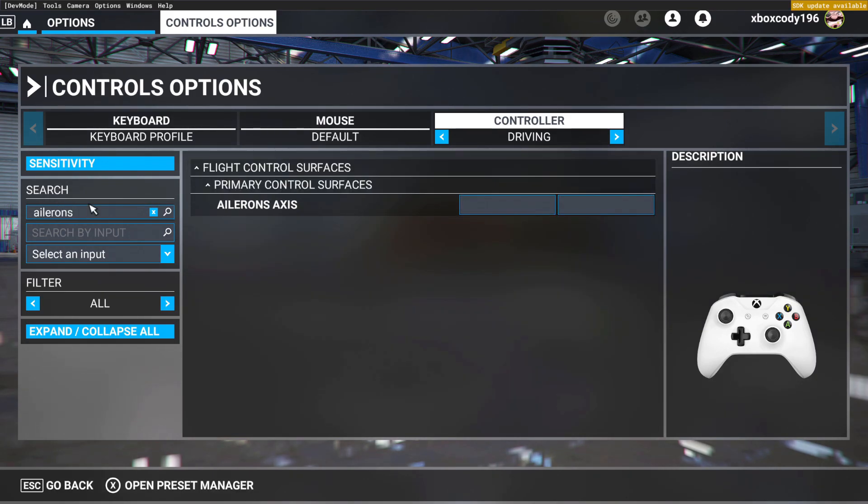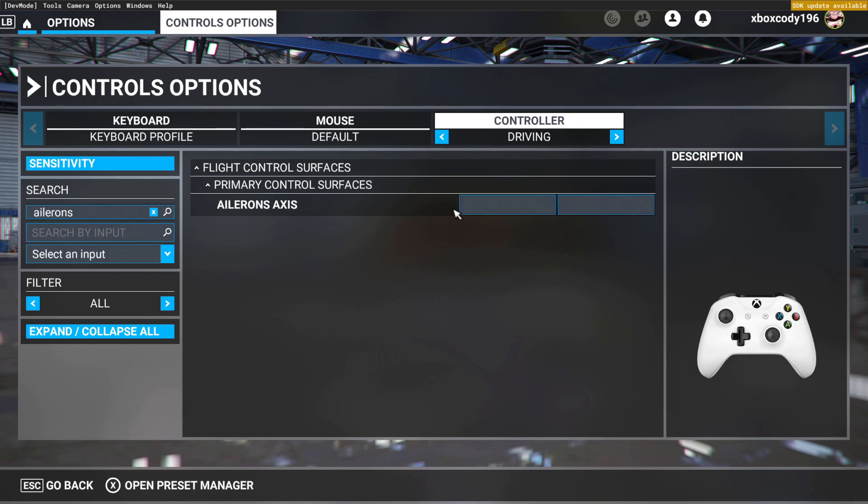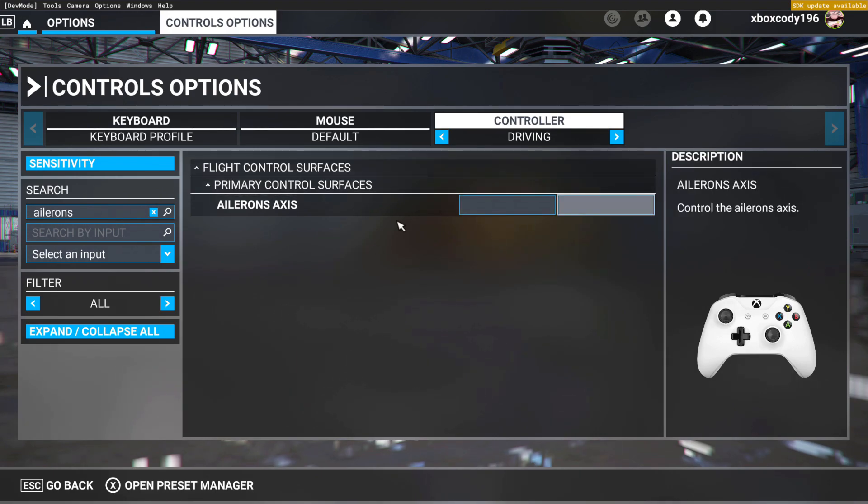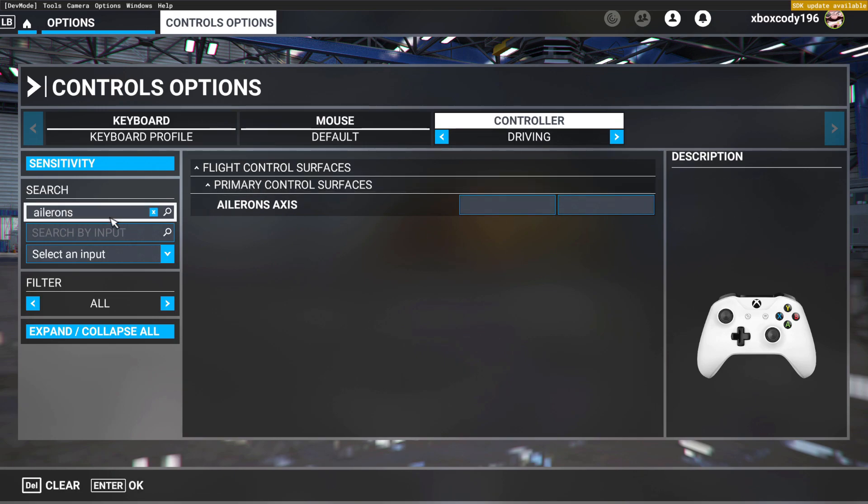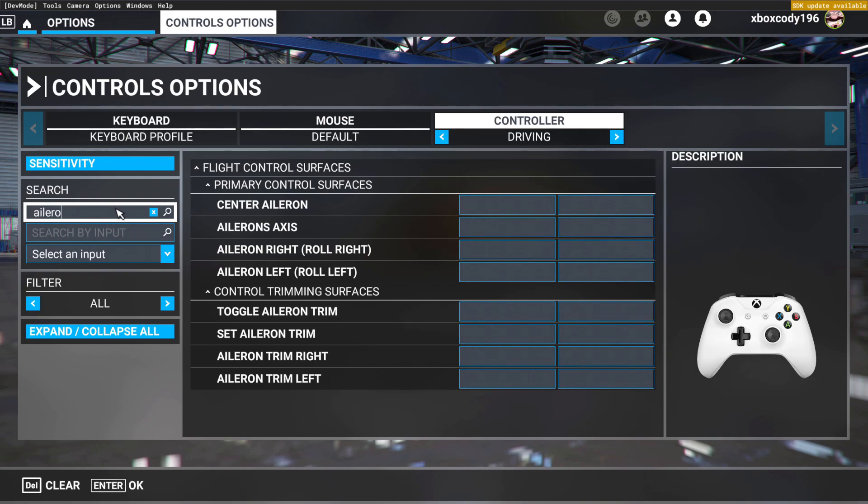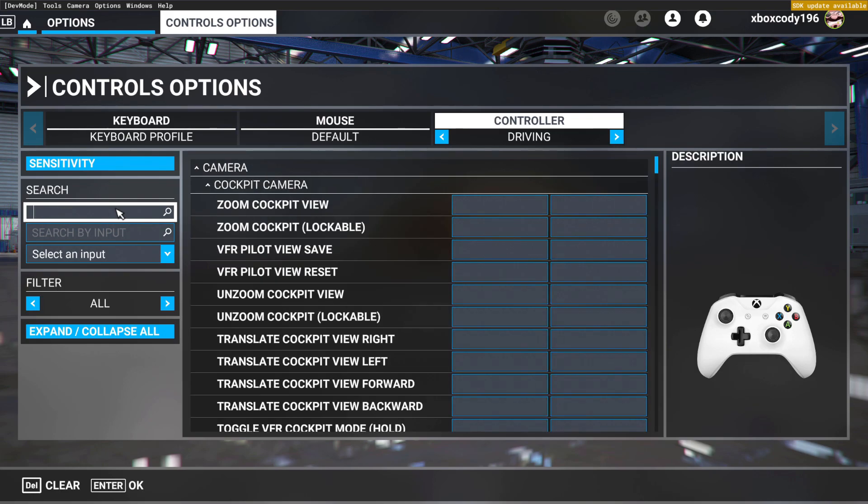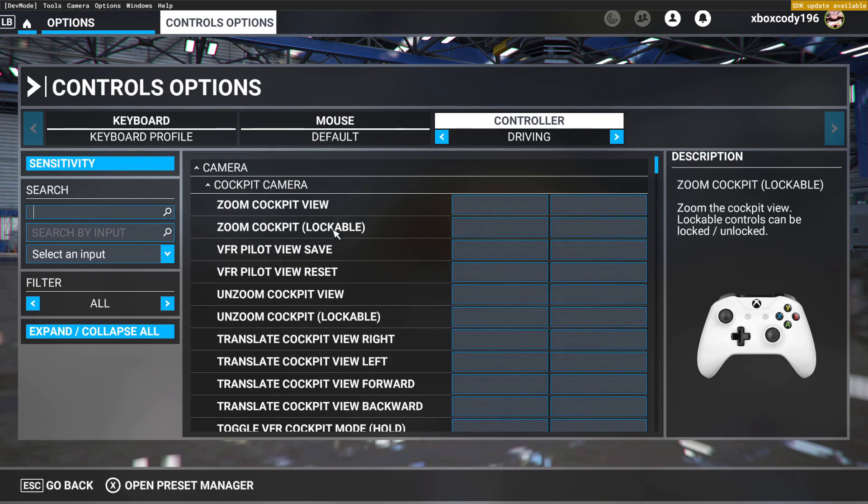Normally that'll be binded for your ailerons. Your ailerons axis, just unbind that. If there's any bindings that are binded to something else, unbind the previous ones. Those are the two main things that you'll need.